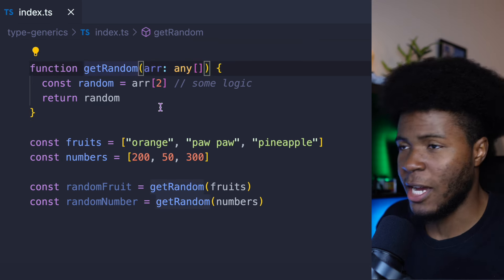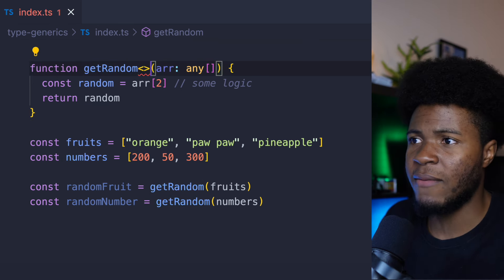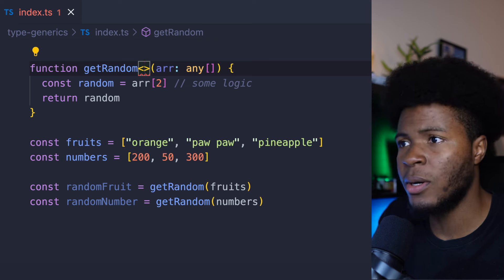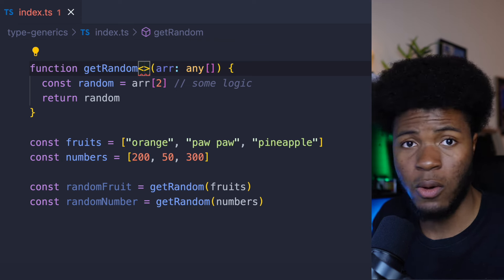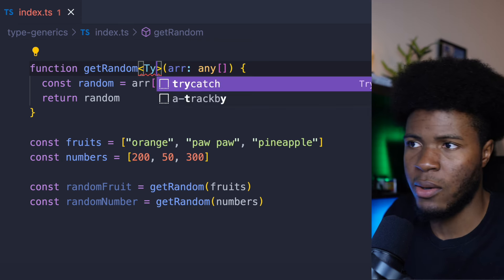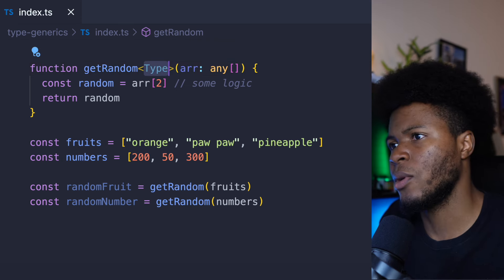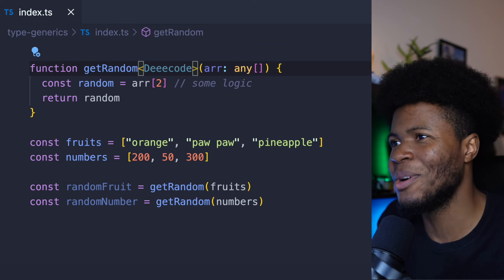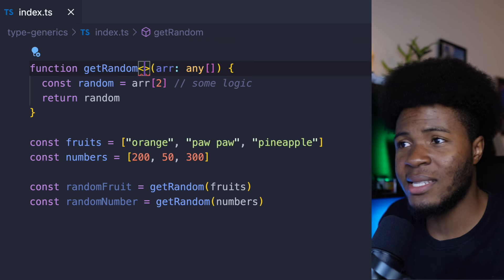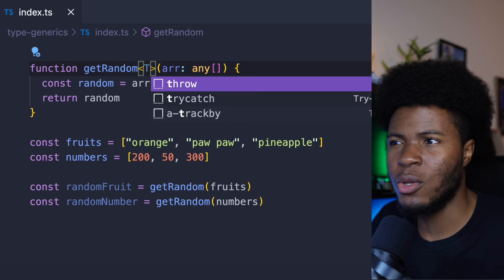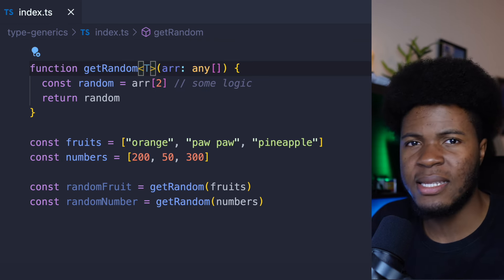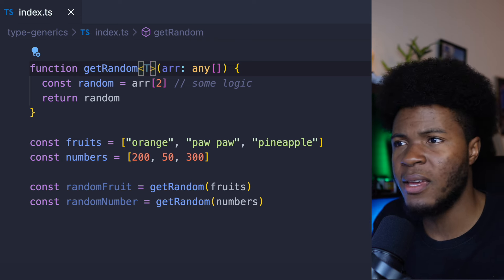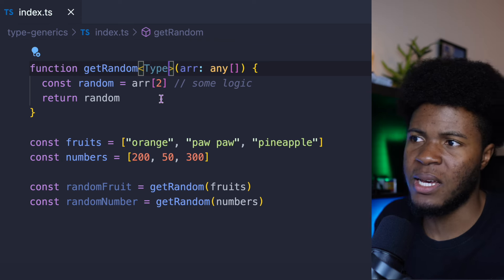How do you create variable types? Here we have the less-than and greater-than symbols, and then you can have your variable type — you can call this anything. You can call it Type, you can call it Decode, or you can call it T. You'd see a lot of people call things like T, U, or V, but let's just keep it as Type.